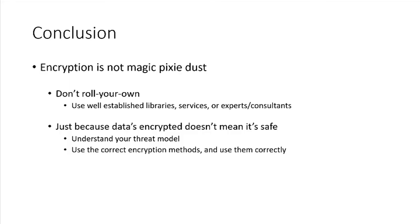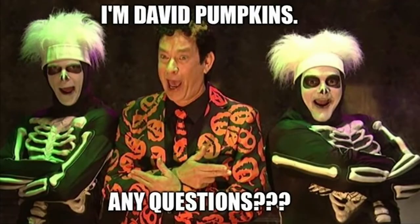And in conclusion, encryption is not magic pixie dust. Don't roll your own. Use well-established libraries, services, or consider pulling in experts and consultants. And just because your data is encrypted and it has a lock on it in the diagram doesn't mean it's safe. Understand your threat model and use the correct encryption methods and use them correctly. Any questions? I don't know who here is a Saturday Night Live fan. But it is October.